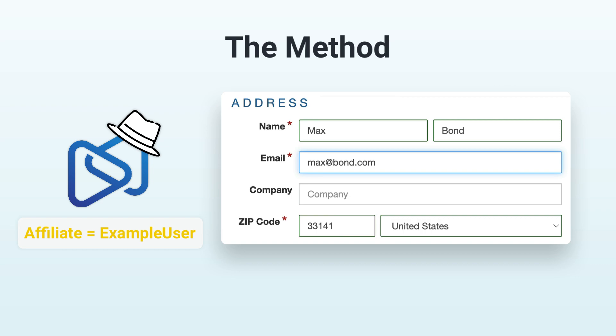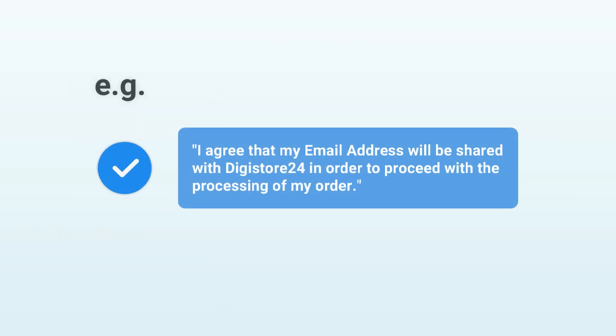Please note that you must first obtain your customer's consent to transfer the customer's email address to Digistore24, for example, as a text disclaimer.